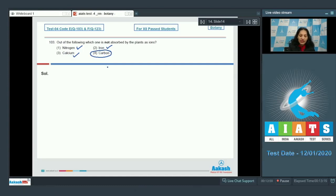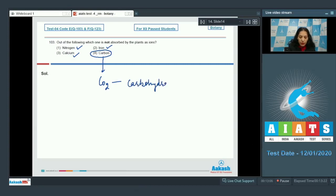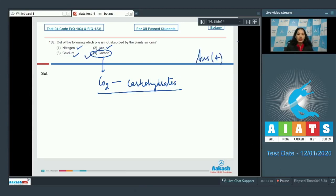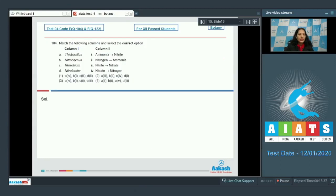Carbon is not absorbed in the form of ions because plants fix carbon dioxide into carbohydrates. So carbon is fixed in the form of atmospheric CO₂, not as ions. The correct option for question 103 is option number four.